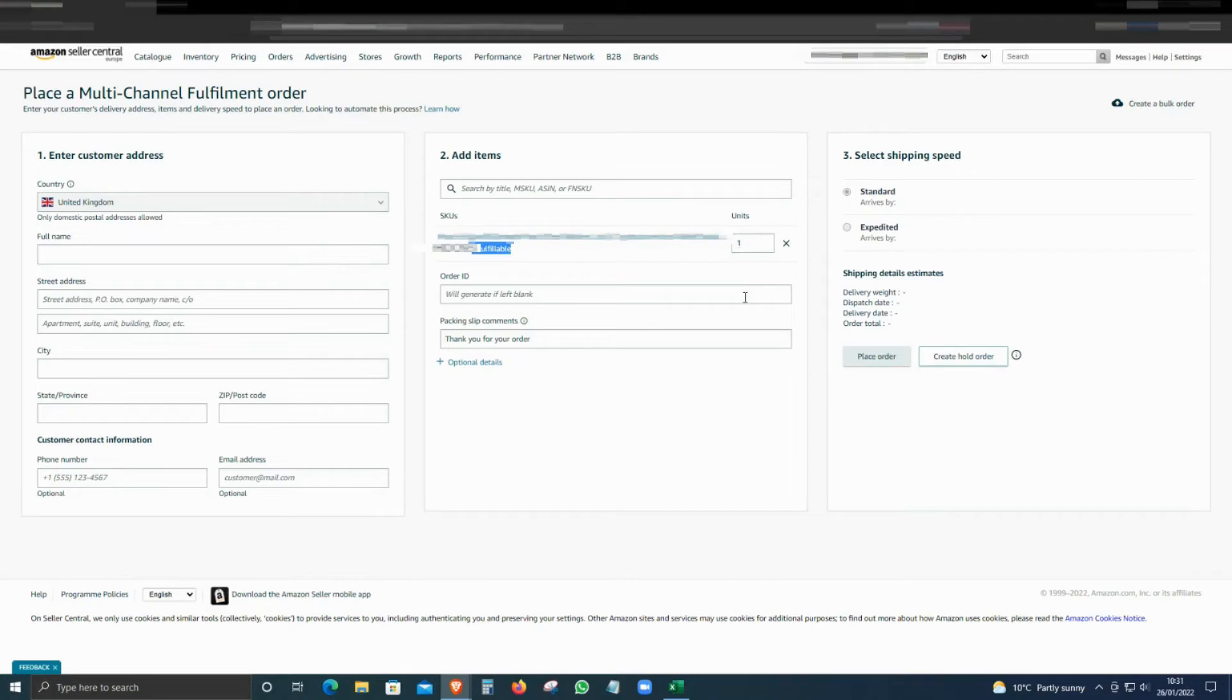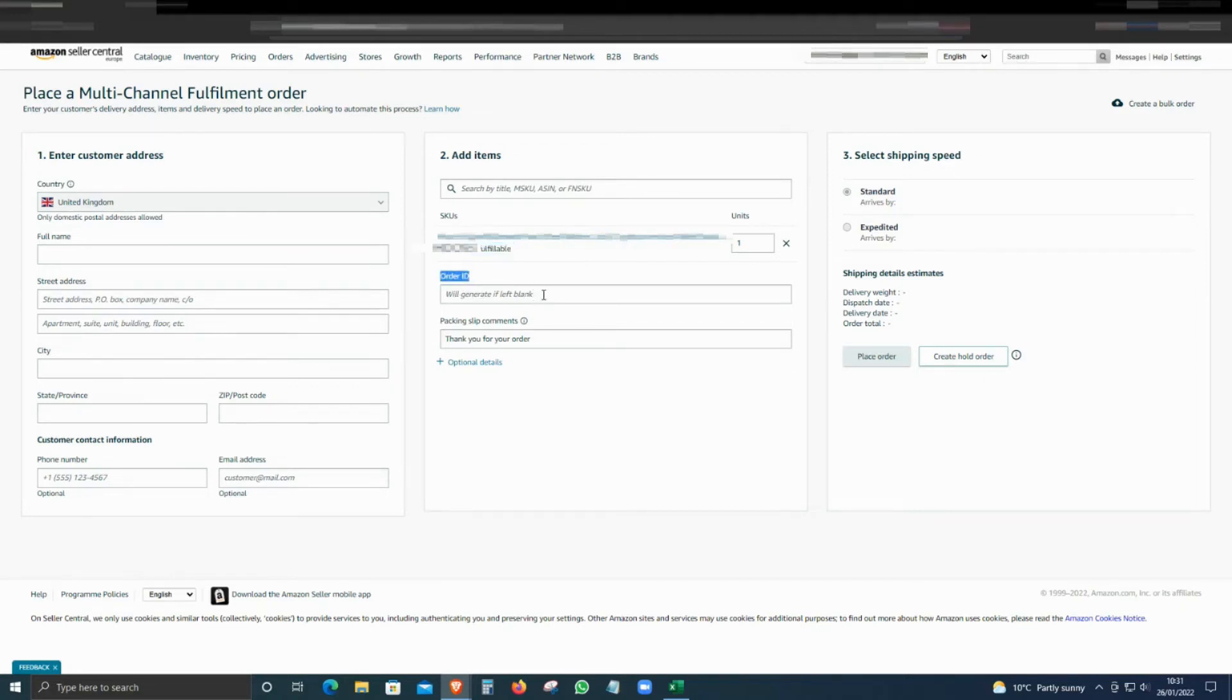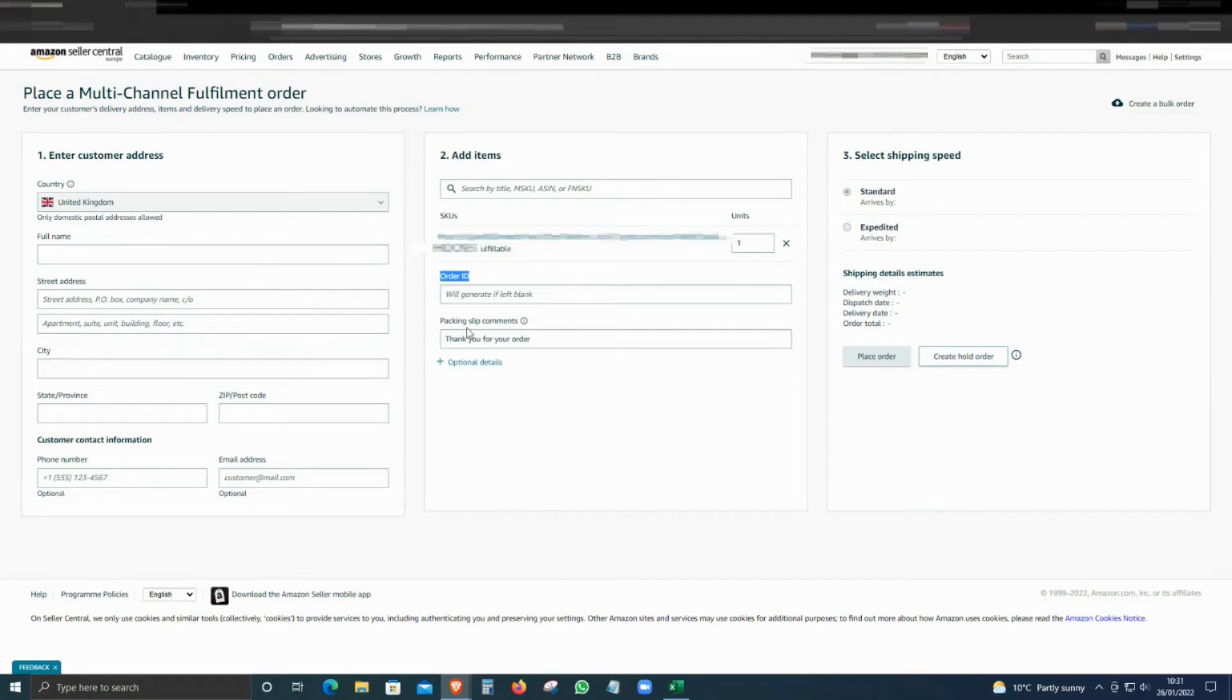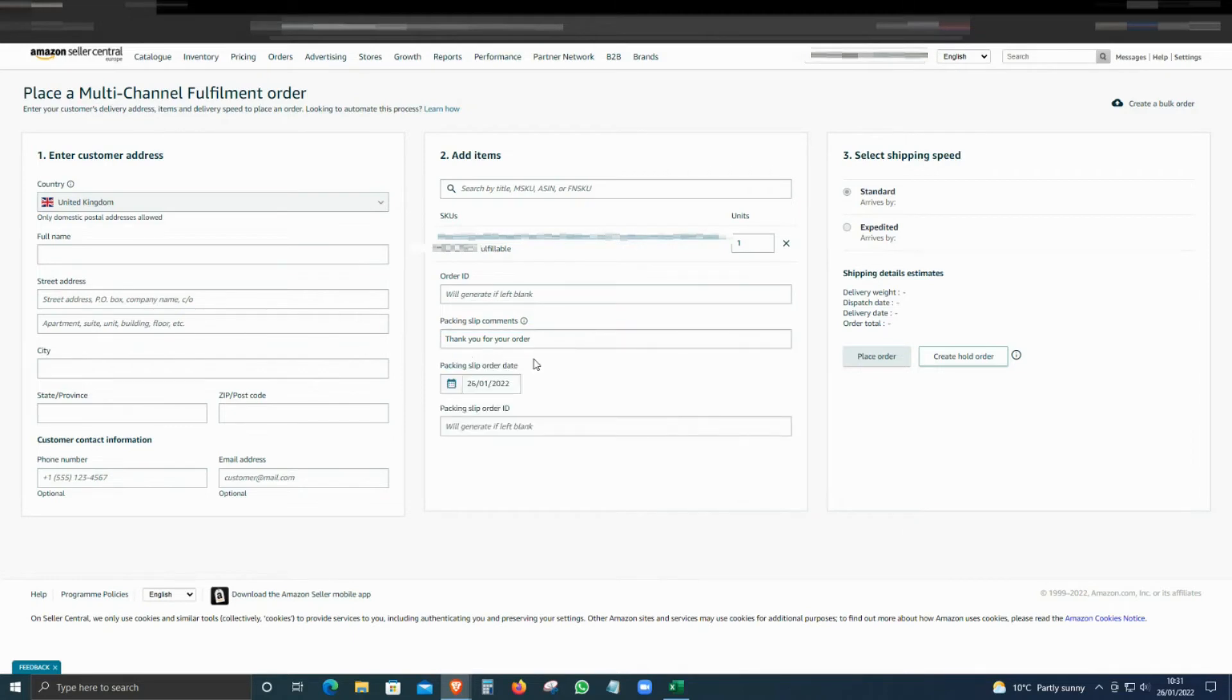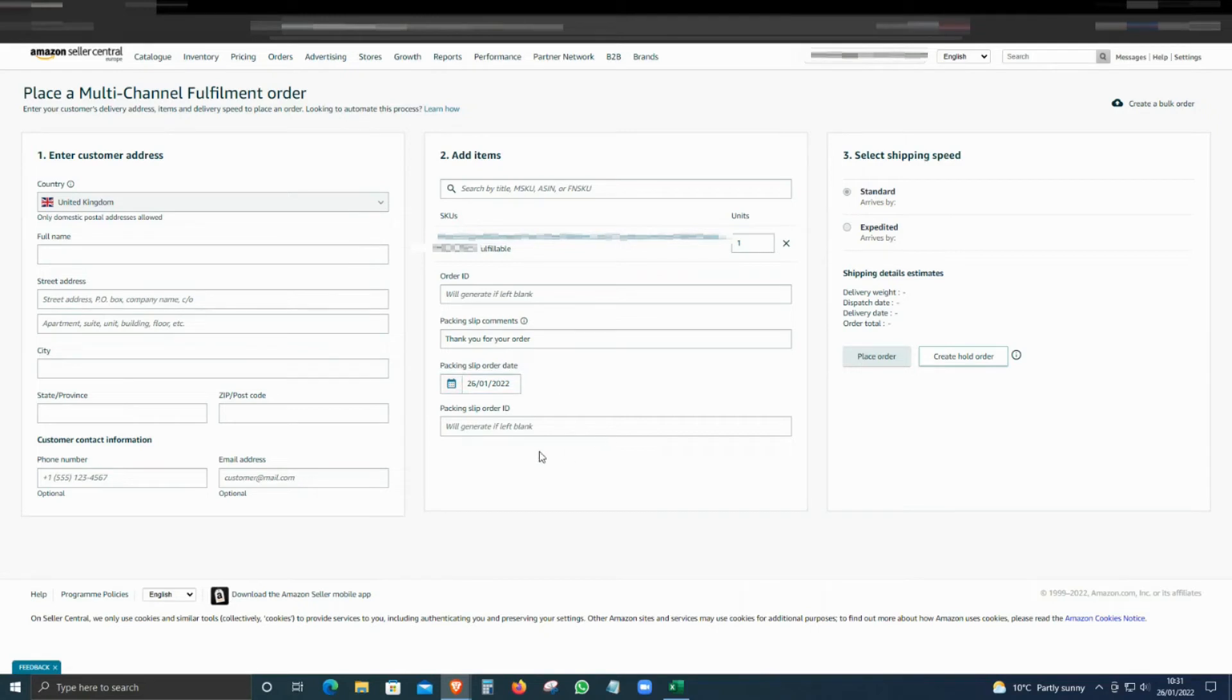You can adjust the quantity as well. If you have a website order reference, you can put it over here as an order ID. If you leave it blank, then Amazon will create an order ID for you. Add any comments, but don't put any website links or anything like that over here. You also have optional details to select the shipping date and packing slip order ID.